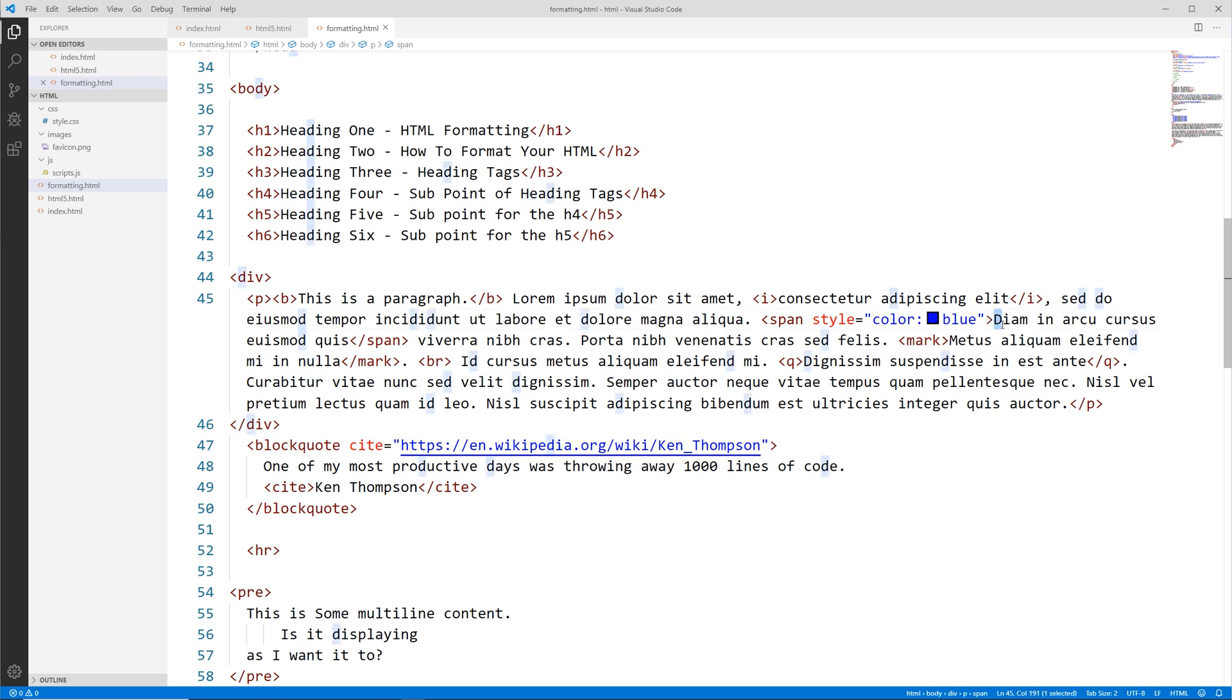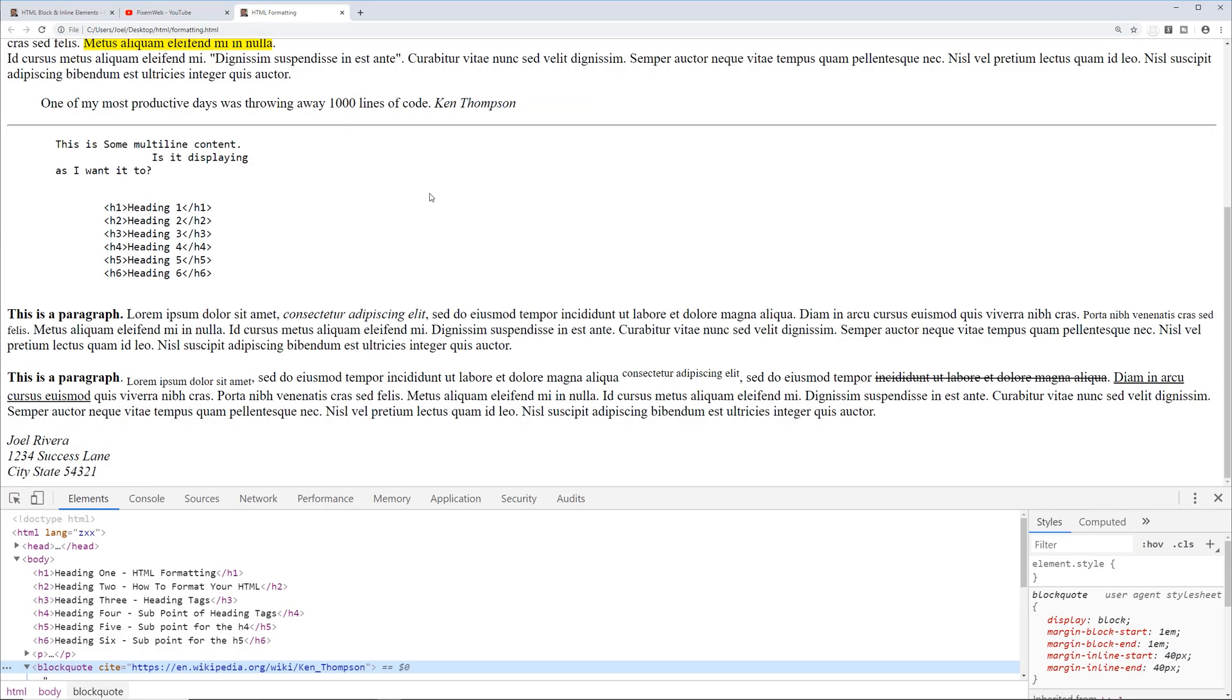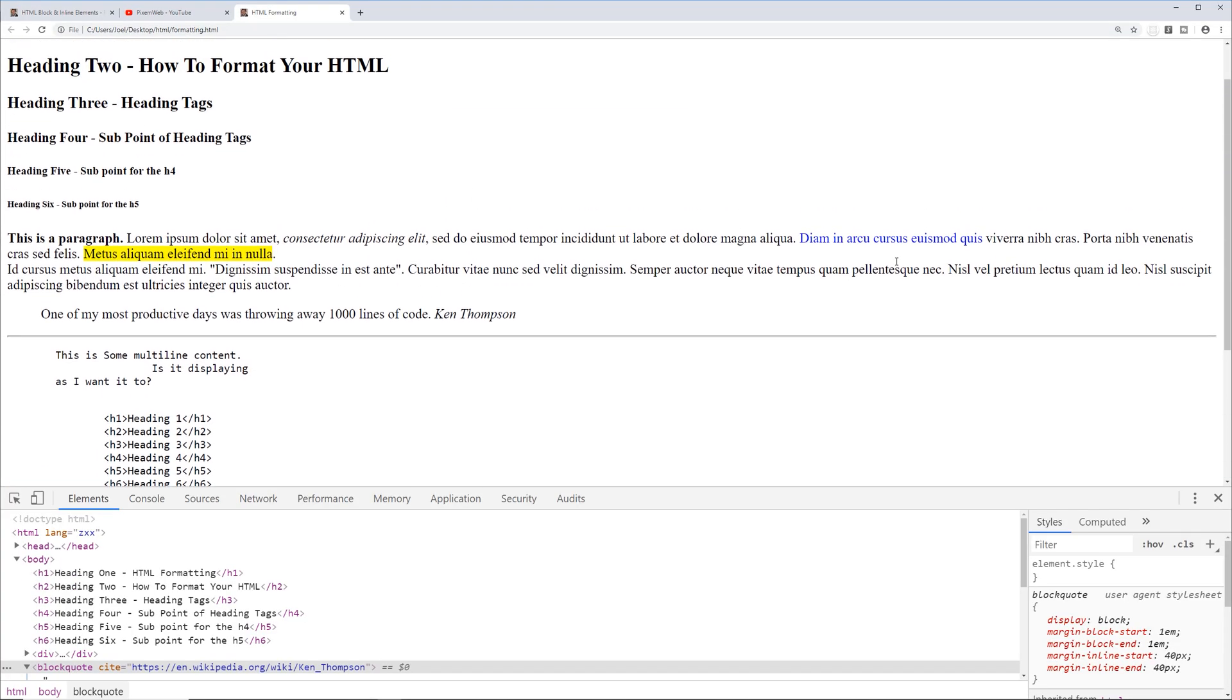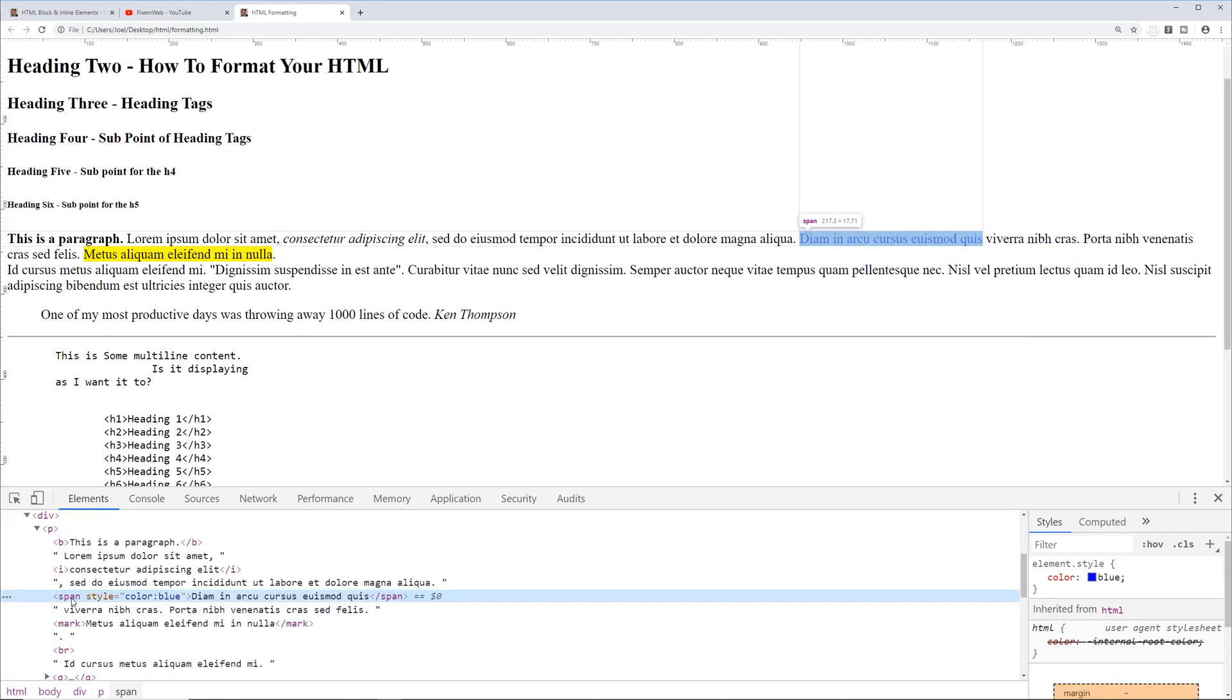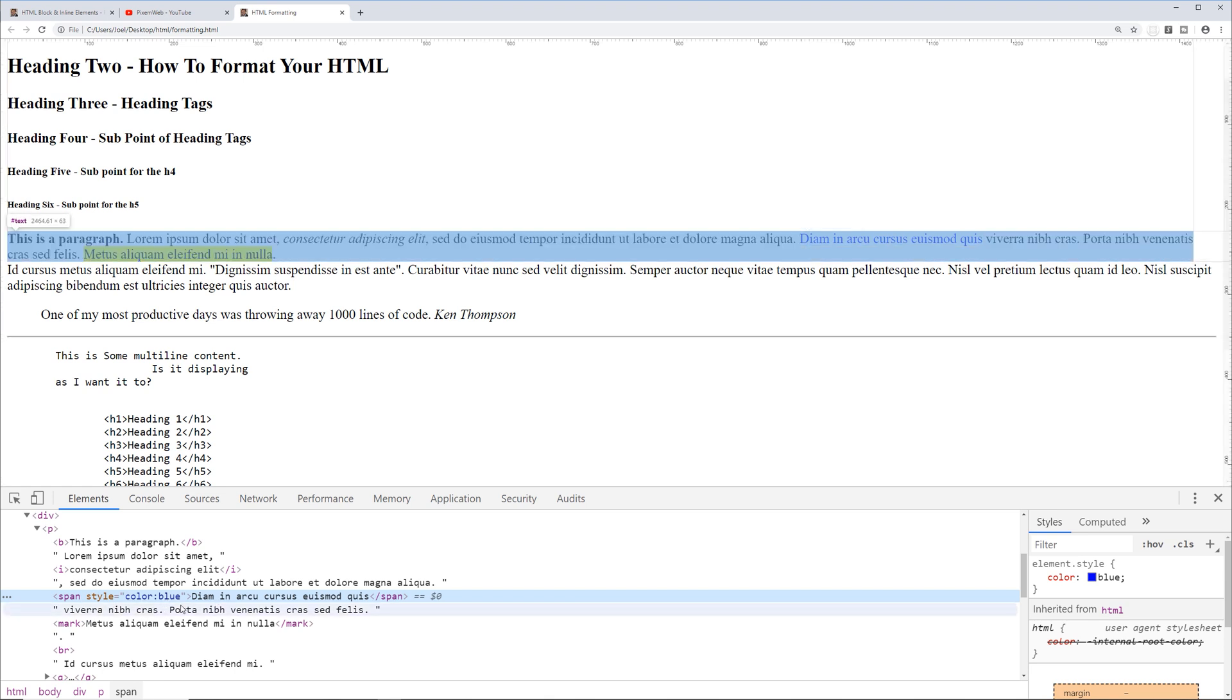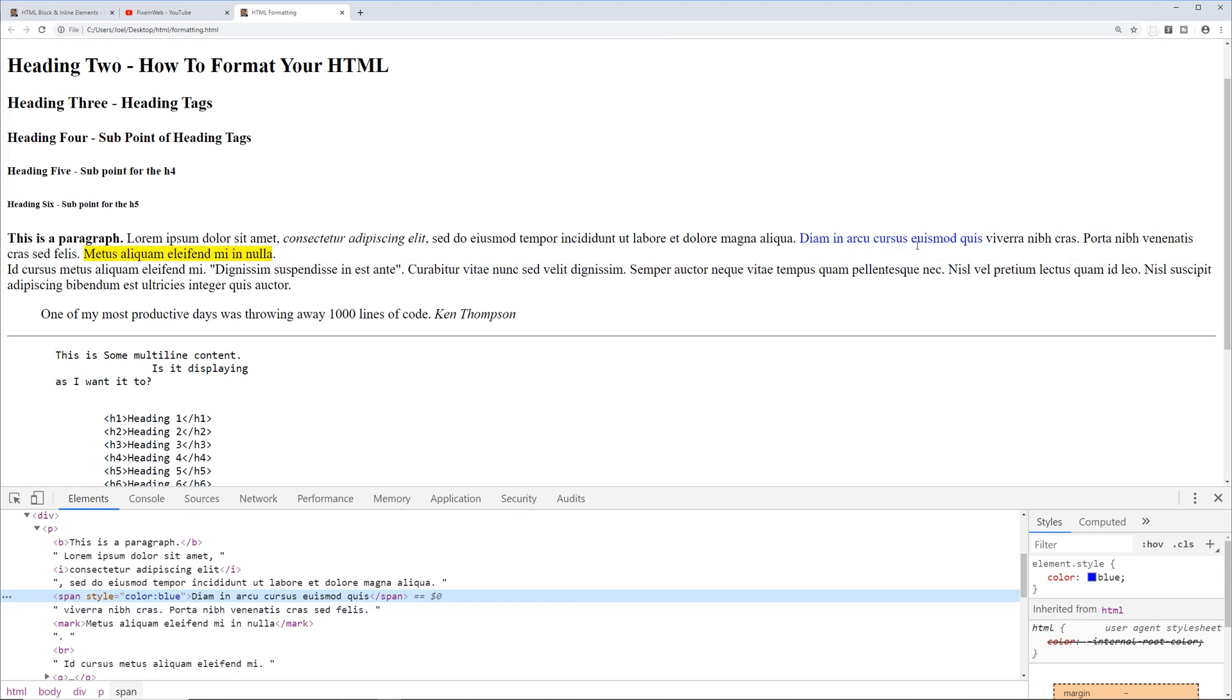Go back to the browser, let's go back to that file, reload, scroll up. Now you see that our span tag with the style attribute color and value being blue is taking effect, and it's not forcing a new line—that's an inline level element.